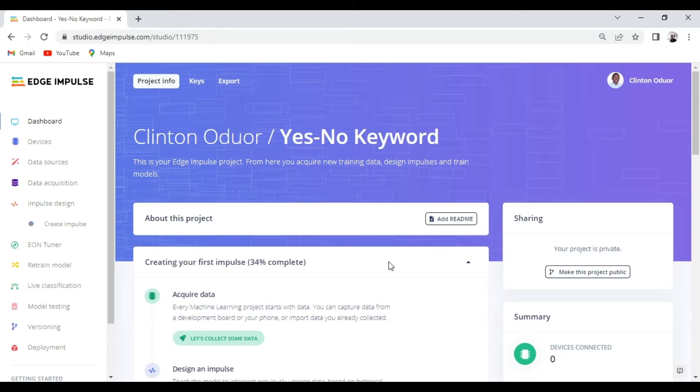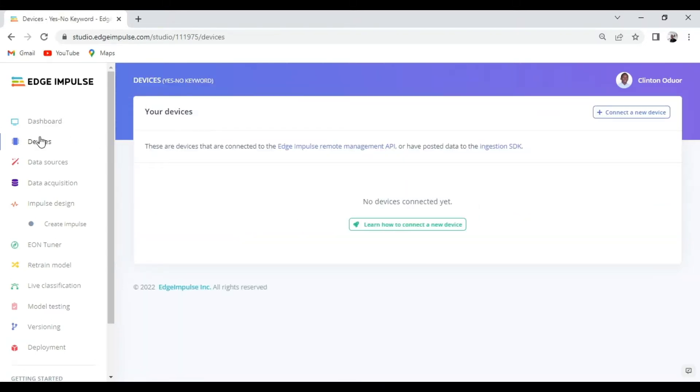The next thing is devices. Basically devices are devices that you want to connect your project to help you collect some data set to train your model or even to test the model that you have trained to evaluate its performance in real time on a deployed device.